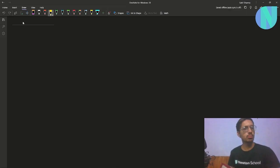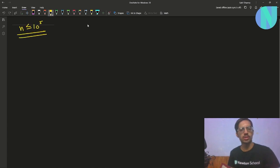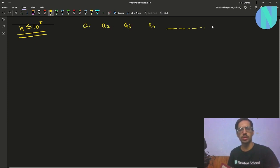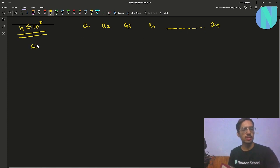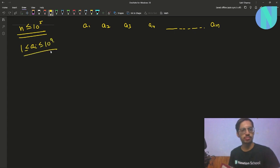In the problem, we have been given an array of size n where n is up to 10 to the power 5 — something like a1, a2, a3, a4, and so on up to an. All the elements ai are from 1 up to 10 to the power 9.